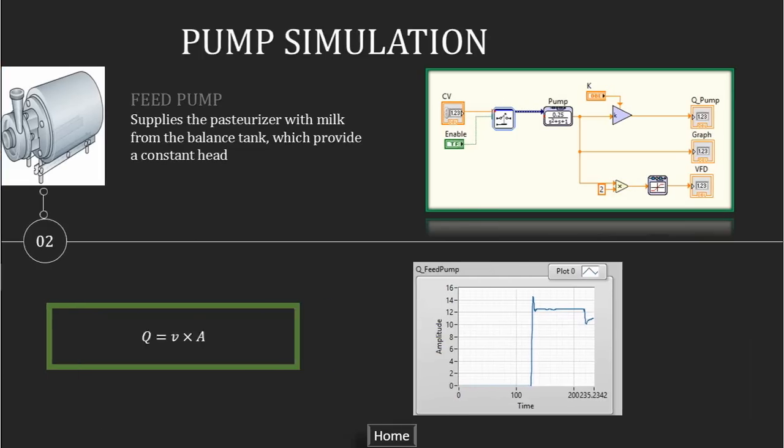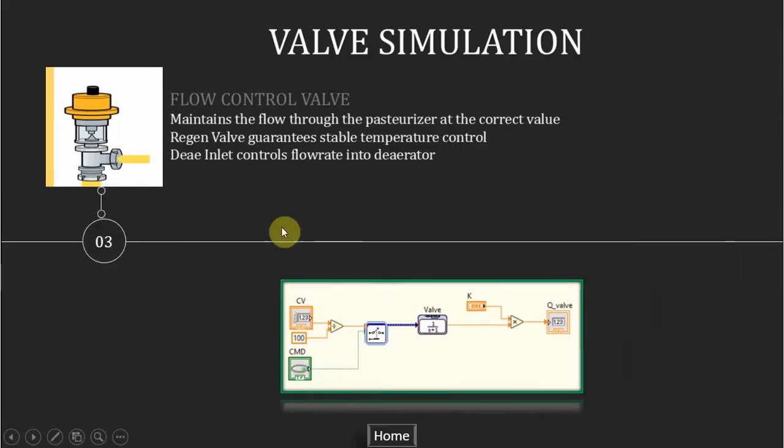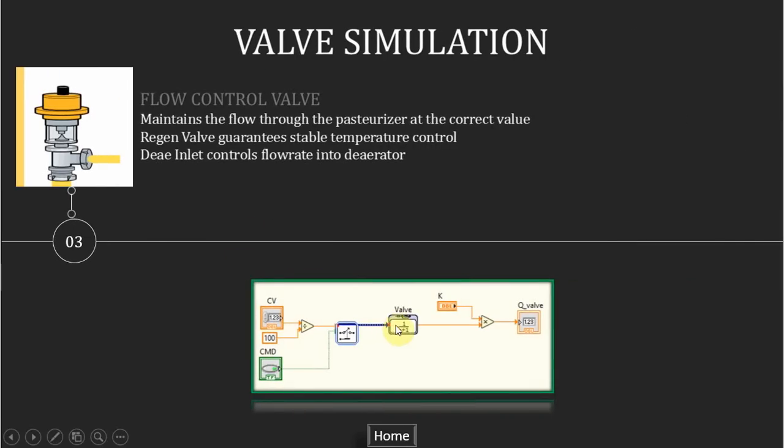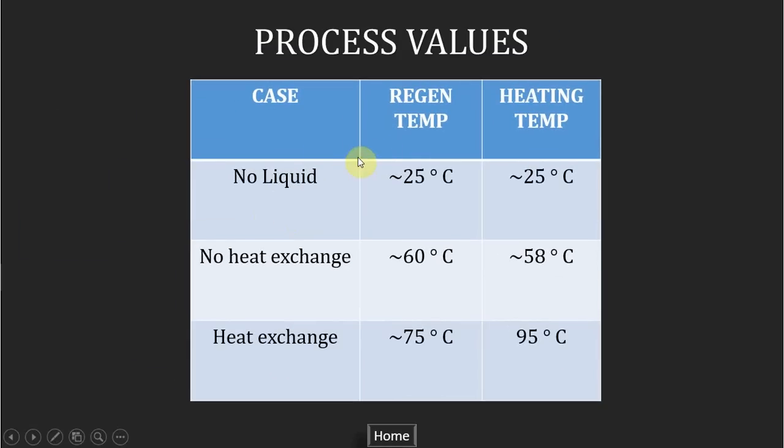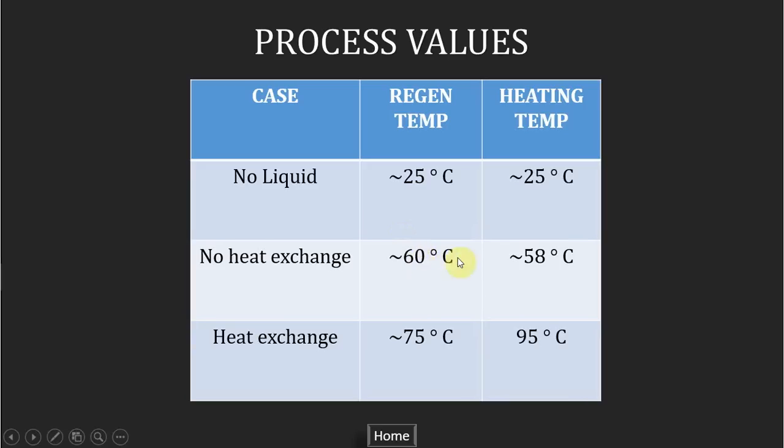The same concept is used for the valve except the transfer function is the first order type. For the valve, we control the open duty of the valve percentage instead of the speed like the pump. For the sensor, the temperature of regeneration heating section are categorized into three cases. If there is no liquid in the pipe, the temperature transmitter will indicate the ambient temperature, about 25 to 30 Celsius degrees. If there is liquid but heat exchanging hasn't happened, then the transmitter will indicate the initial value of the liquid temperature. The first one is about 60, and the heating temperature is cooled down a little bit, around 58. Whenever there is heat exchanging, the temperature will indicate increase due to the set point.